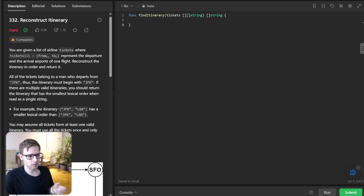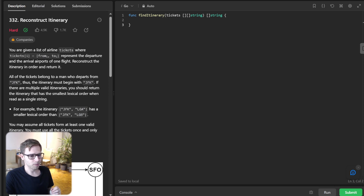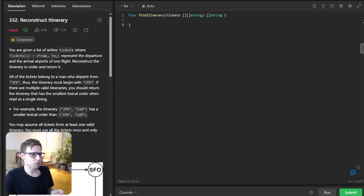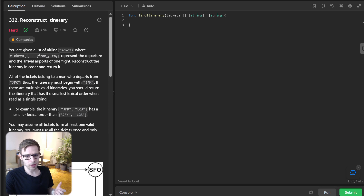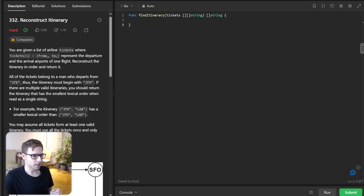So let's dive into the Go implementation. Go is an incredibly powerful language, especially when it comes to tasks like this. It offers a unique blend of simplicity and performance. So let's dive into the implementation.